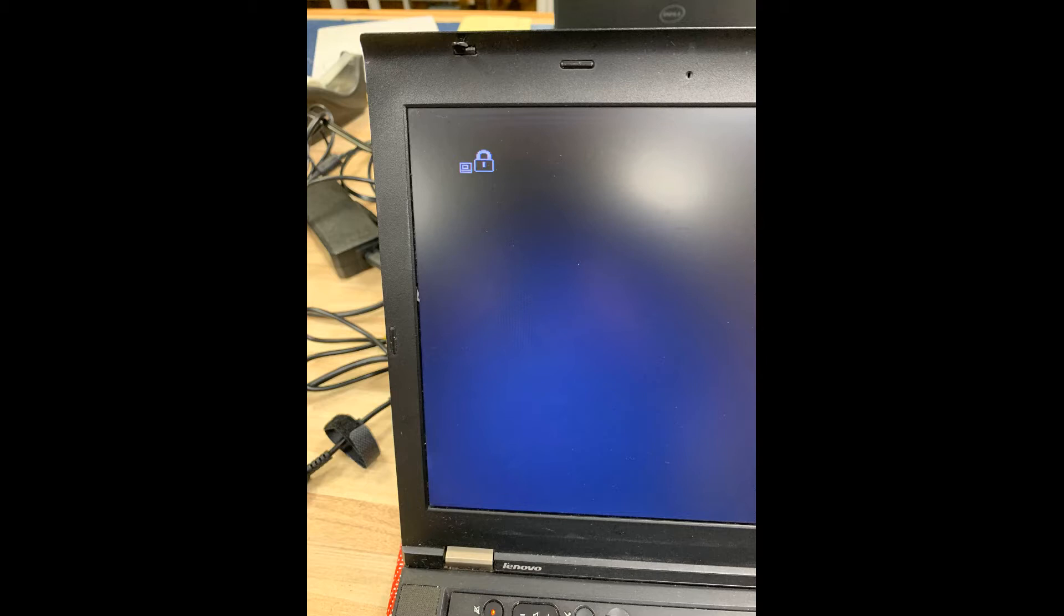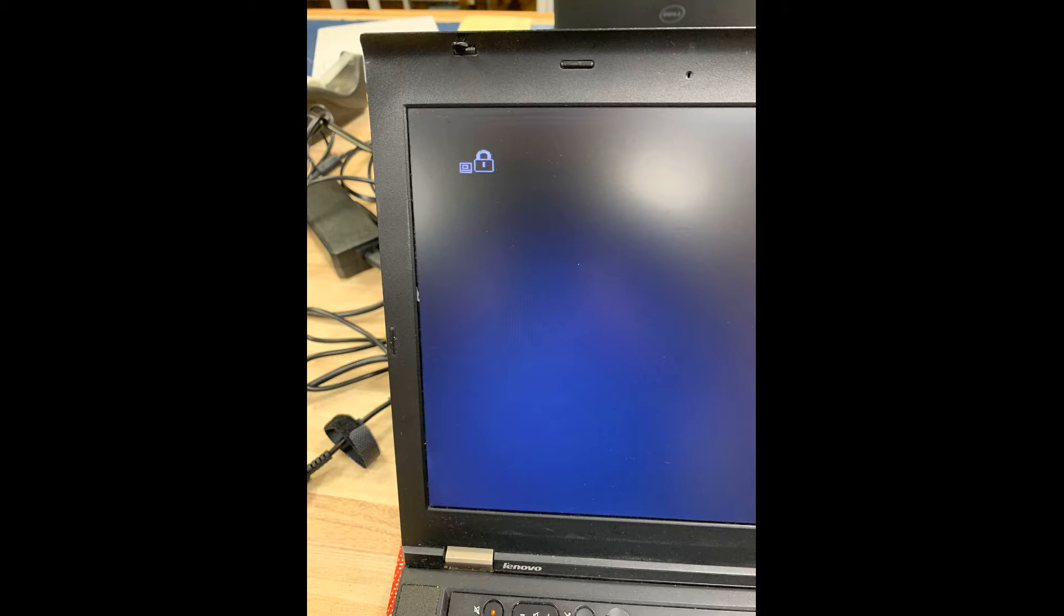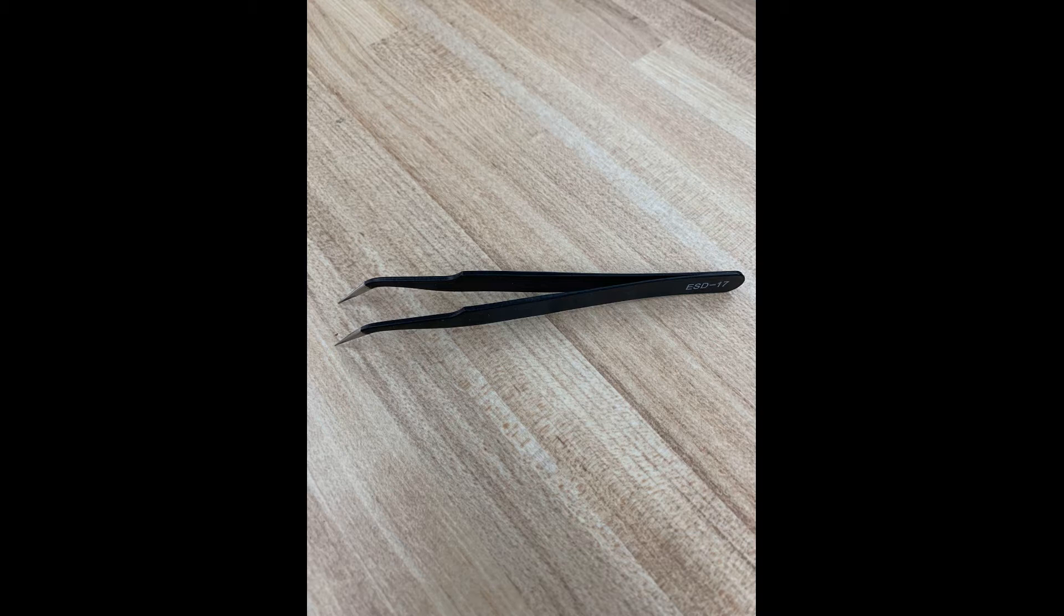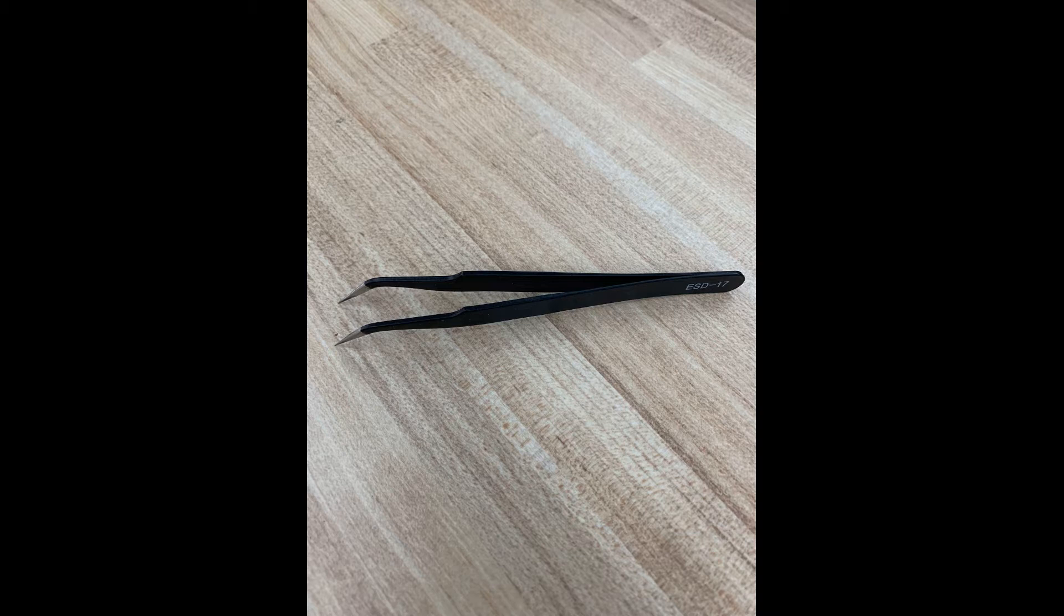Okay, this procedure, again, is very unique to this particular model of IBM T430 ThinkPad. Now, we're going to suggest you use a tool, an electronic caliper tool. We've got one shown here. You can get them on Amazon for seven bucks. You're going to need that because we're going to have to probe.